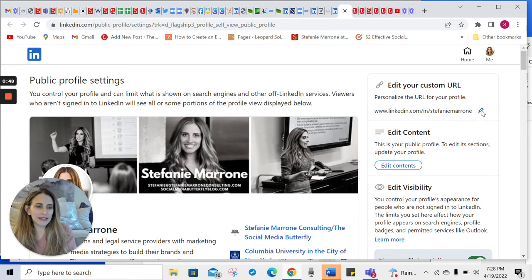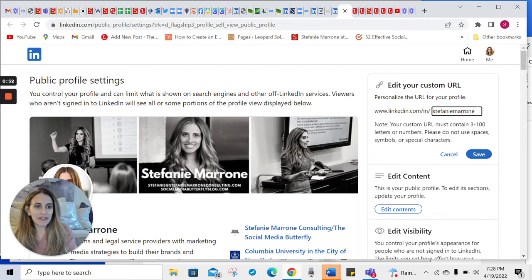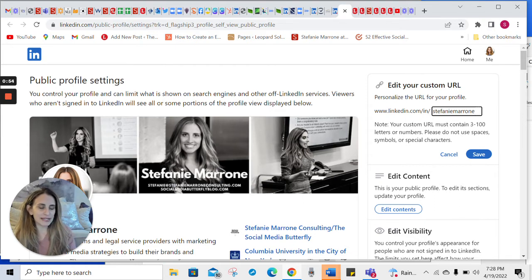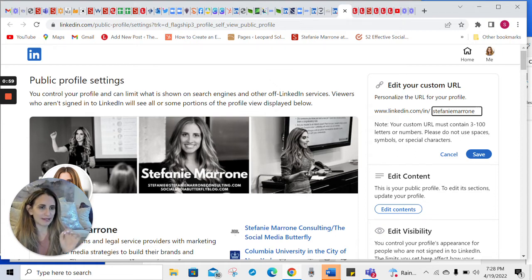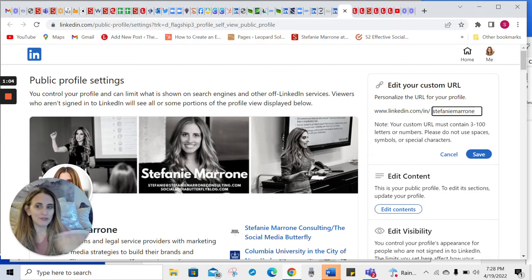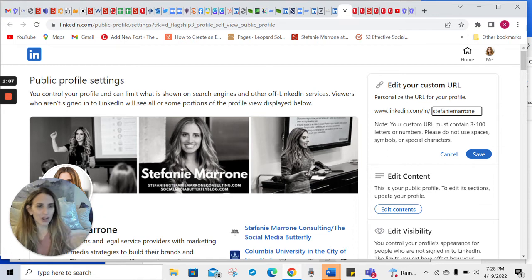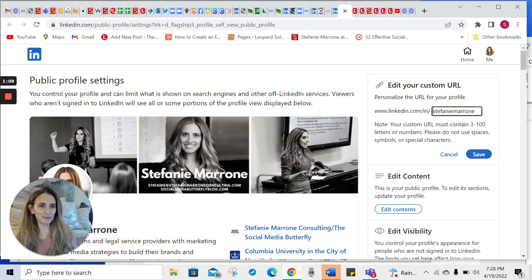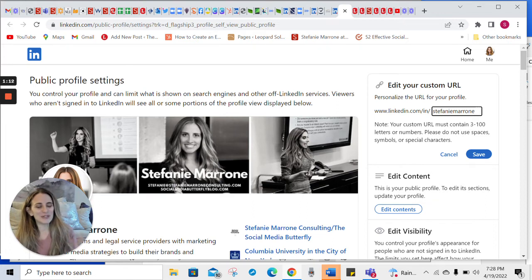And what you do is you just click on that little blue pencil. If mine was not optimized, I would have a bunch of extraneous characters after the E in my last name. So it would say Stephanie Marone, like QPRW597, which makes me sound like a really great robot or something or a Roomba. Doesn't make you sound tech savvy.